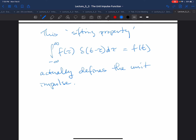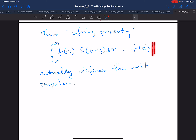That's probably enough for this video. The unit impulse is the only generalized function we're going to look at, and it is defined by the sifting property. In the next video — which will be the last one for this week — we're going to look at the Laplace transform of the unit impulse function, and its value will follow immediately from the sifting property.